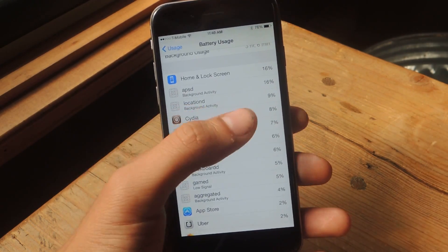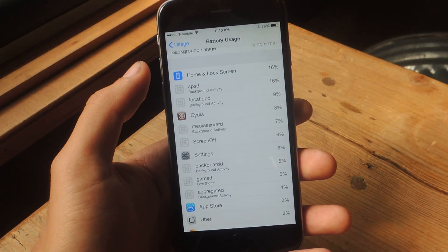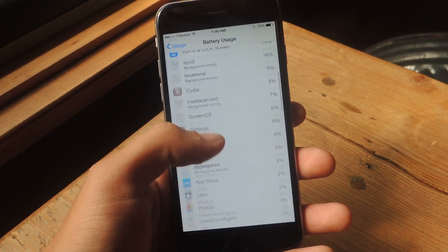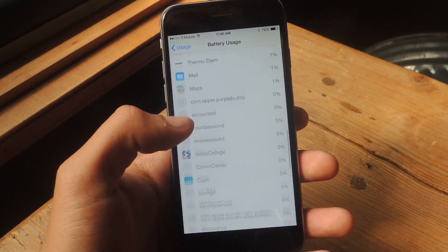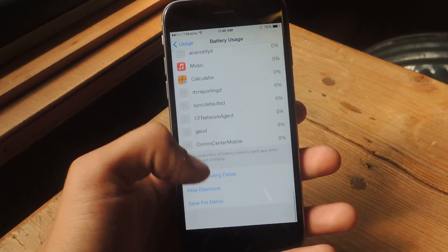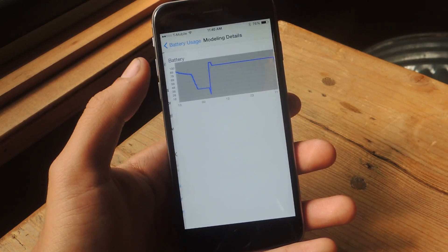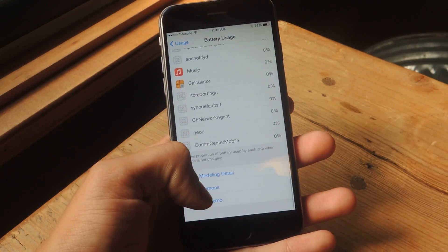Here's Location. That's how much Location ticks up 9%. At the bottom here, you'll have Show Modeling Detail, which will show you another graph.